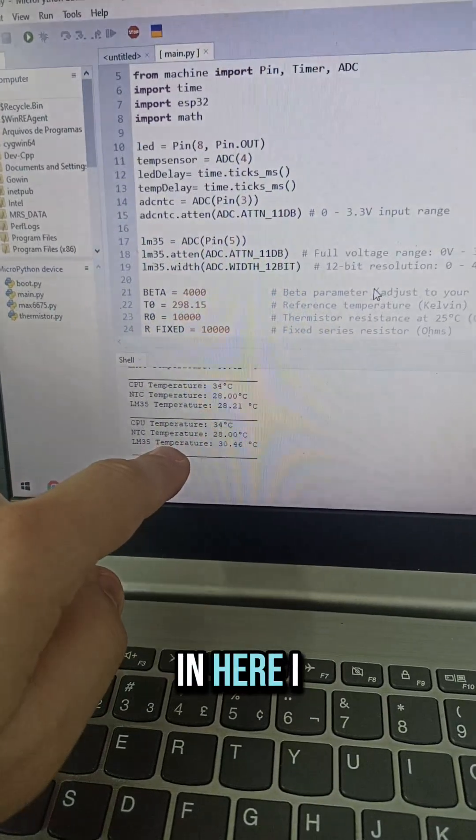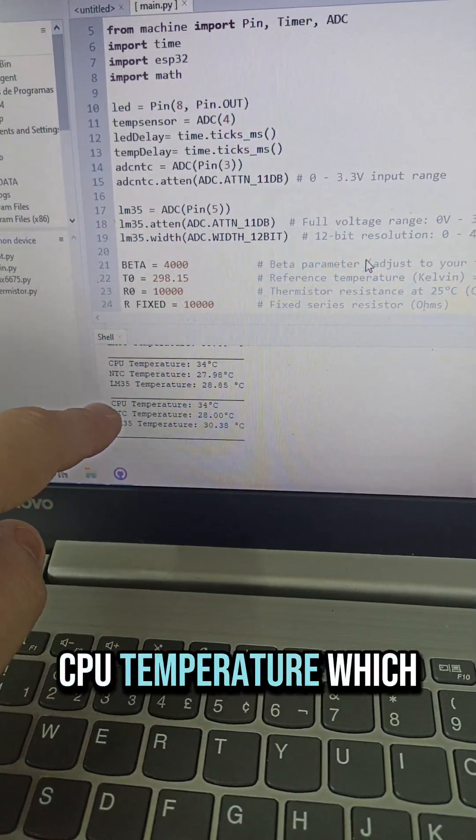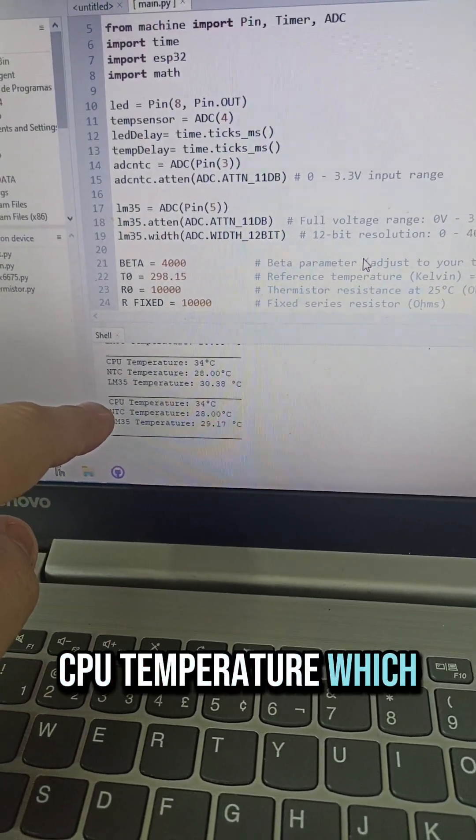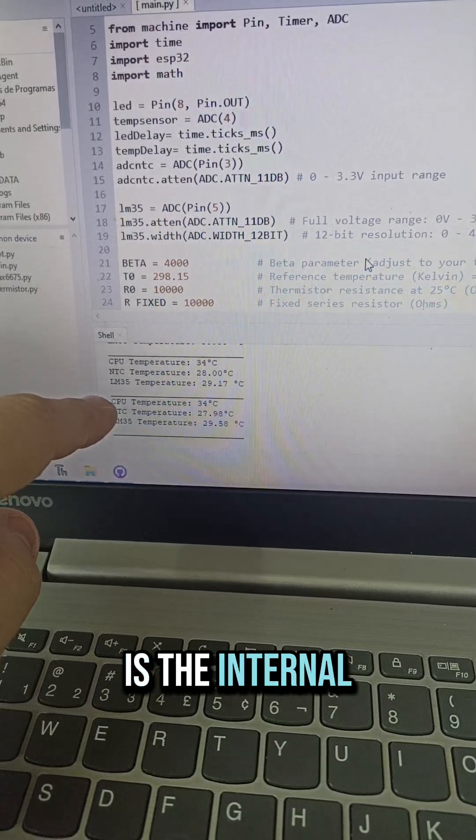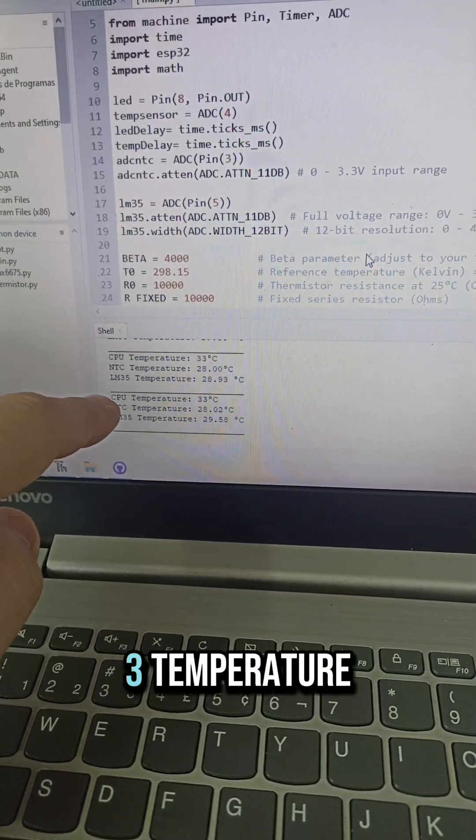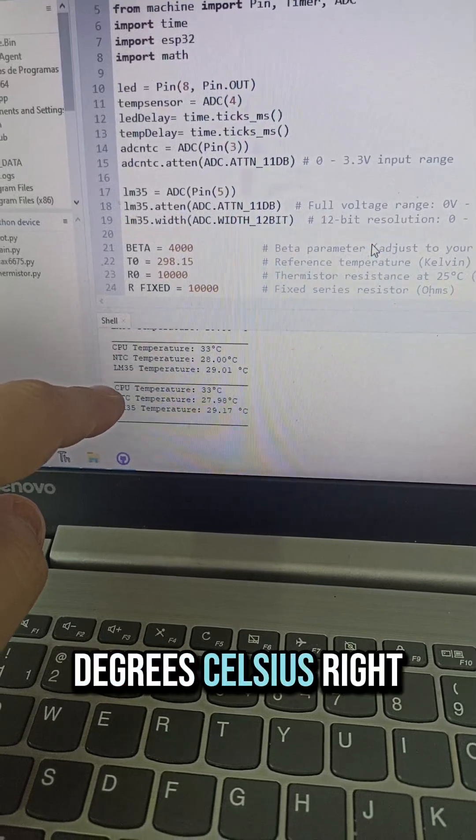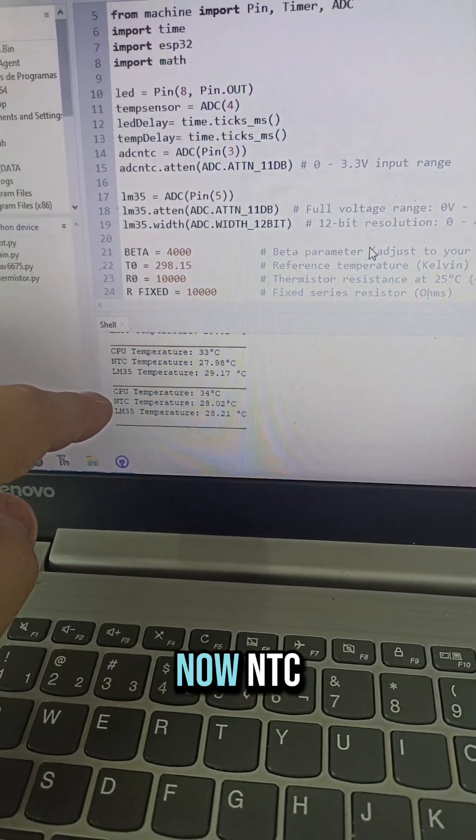You can see in here, I have three temperatures. CPU temperature, which is the internal ESP32C3 temperature, which is 33 degrees Celsius right now.